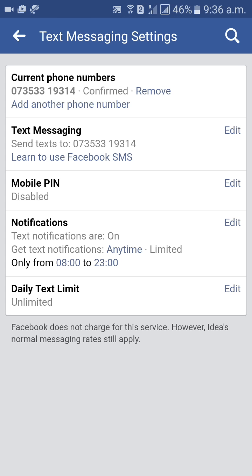We already have one phone number added. So now we need to change the phone number, that's why you need to remove that existing phone number. Beside the 'Confirmed' status, you will get an option called Remove — click on that option to remove your phone number.